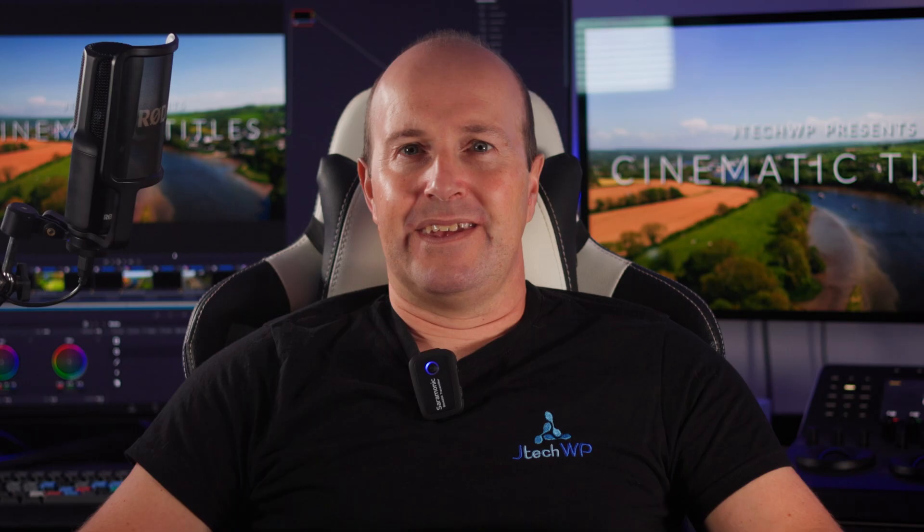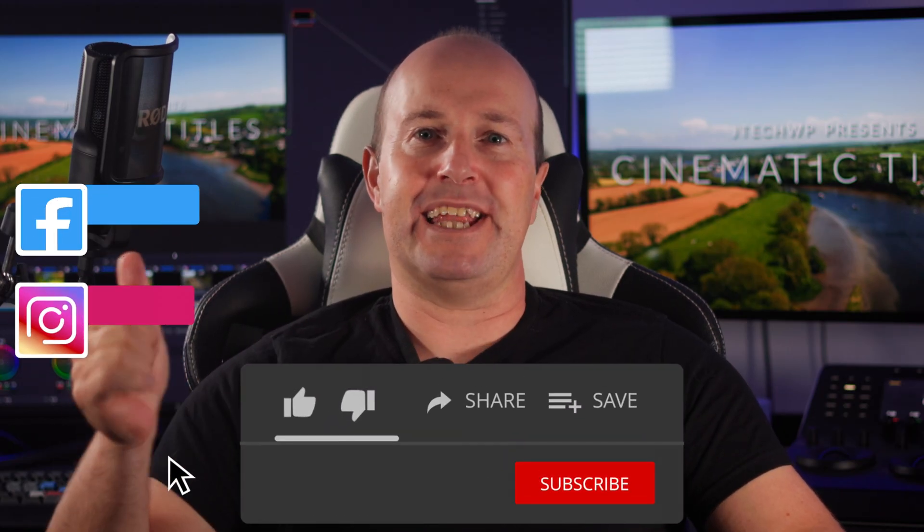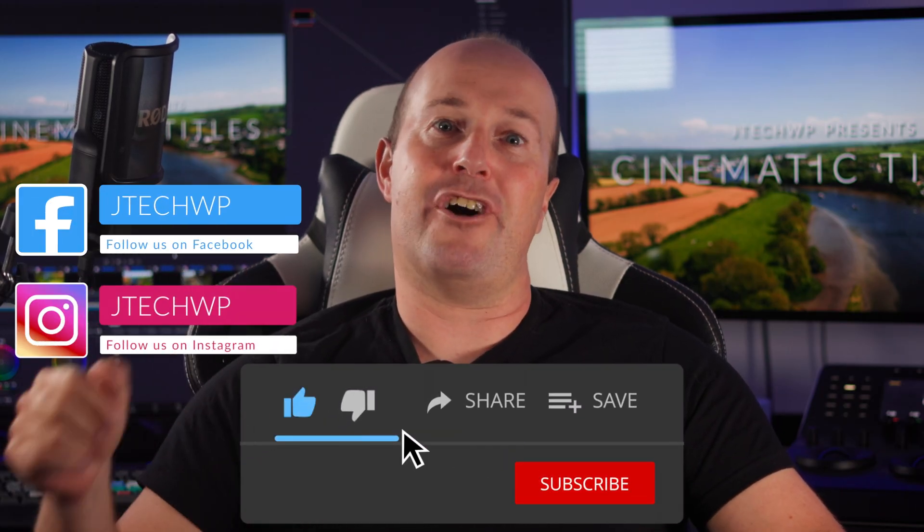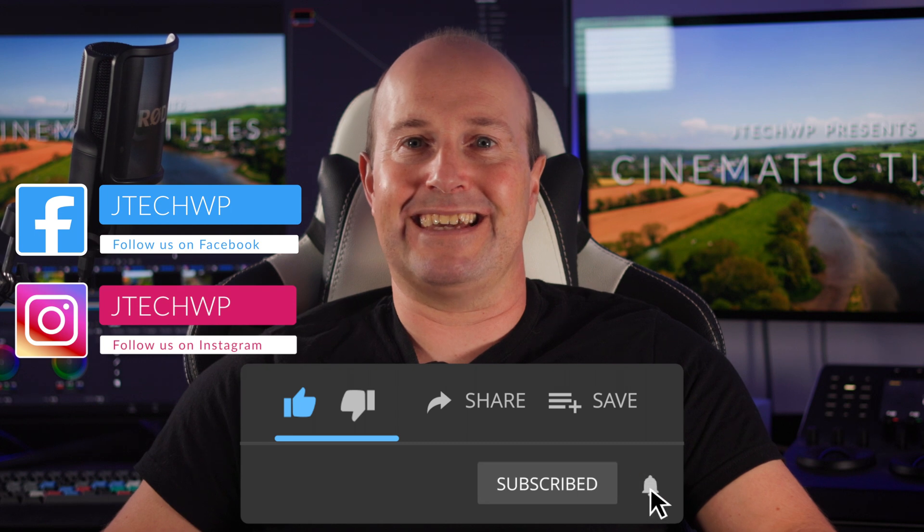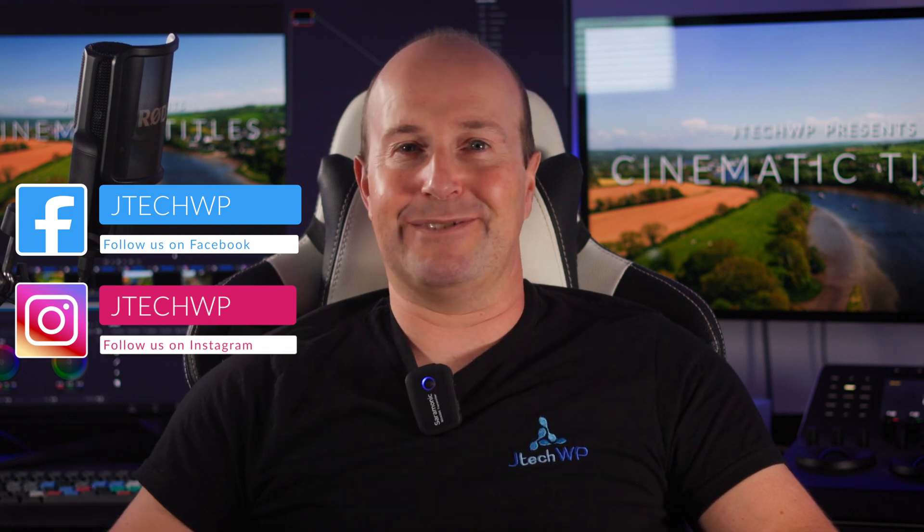If you found this helpful, hit that like button and smash that subscribe. Well, if you didn't like it, hit that dislike twice. And thank you for watching.